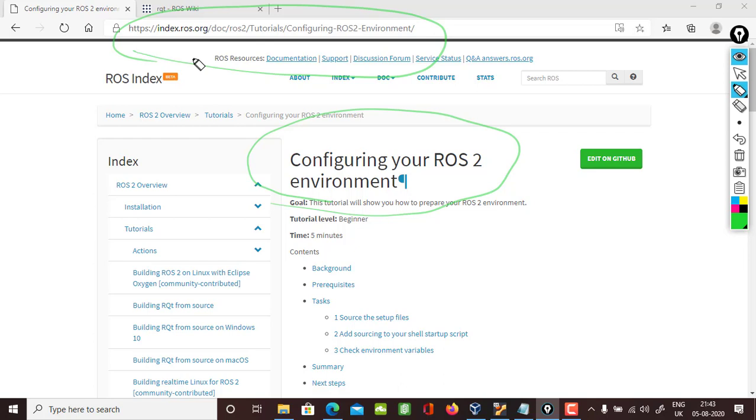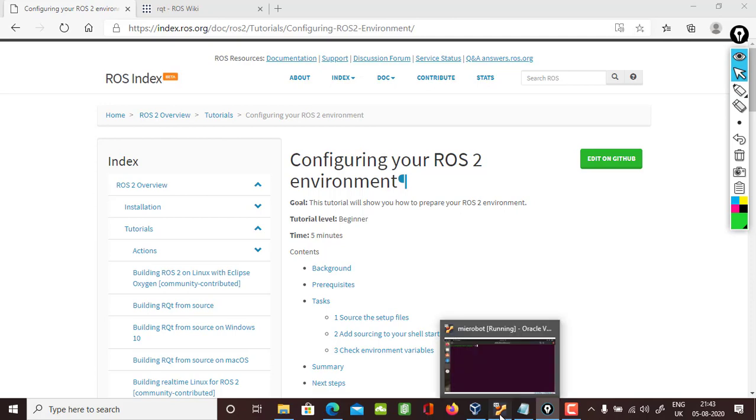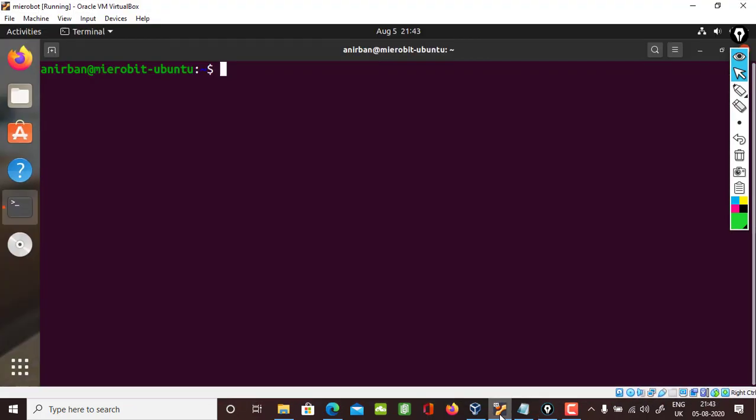You can refer to this site as you are watching this video when you plan to replicate it in your system. So let's get started. In case you have missed the installation video, go to the previous video where I showed you how to install ROS 2 over Ubuntu and then come back.